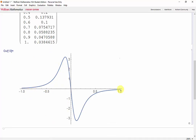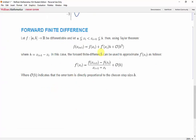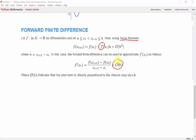The first method we'll take a look at is the forward finite difference. As a review of what you looked at in the lecture, the numerical differentiation formulas rely on Taylor series expansions, which are isolated for the desired derivative, which in this case is f prime. If we look at the error term, we see that it is directly proportional to the step size h.